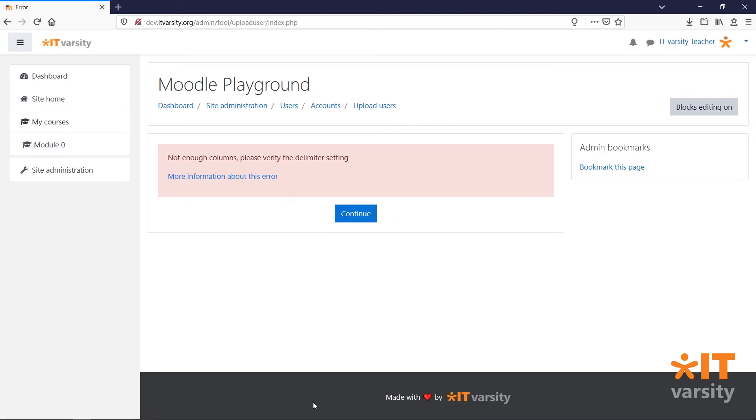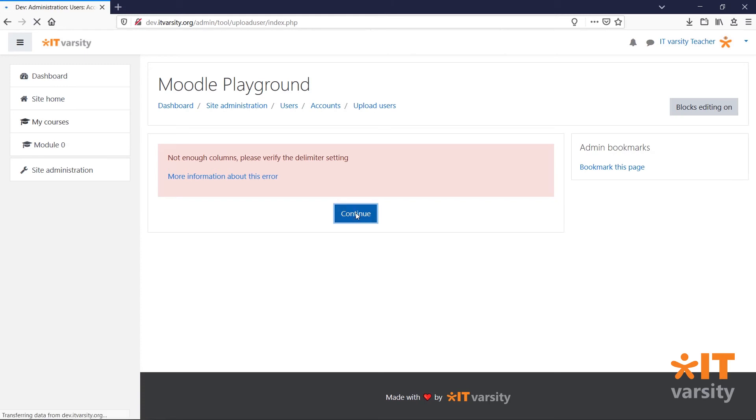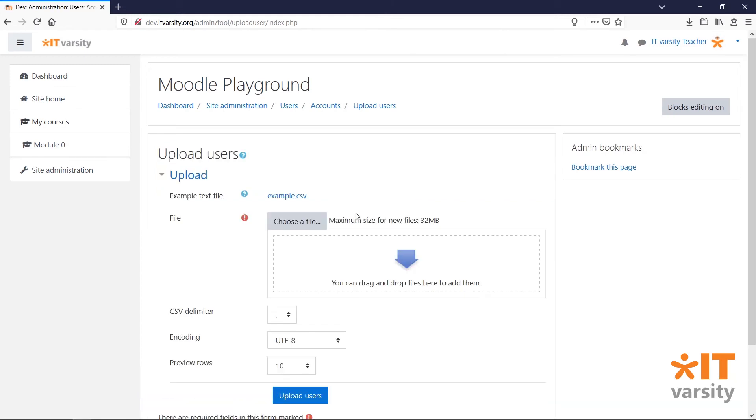If you've done all the steps correctly until now and you get this error, it simply means that we need to select a different CSV delimiter.